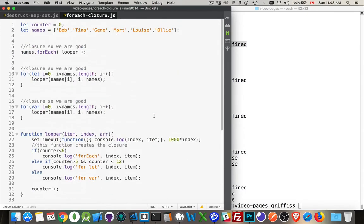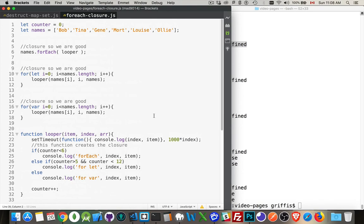All right. So that is closures with loops. I hope that helps clear up some of the confusion. And this is something that you are going to require. It is at some point going to cause you a problem.